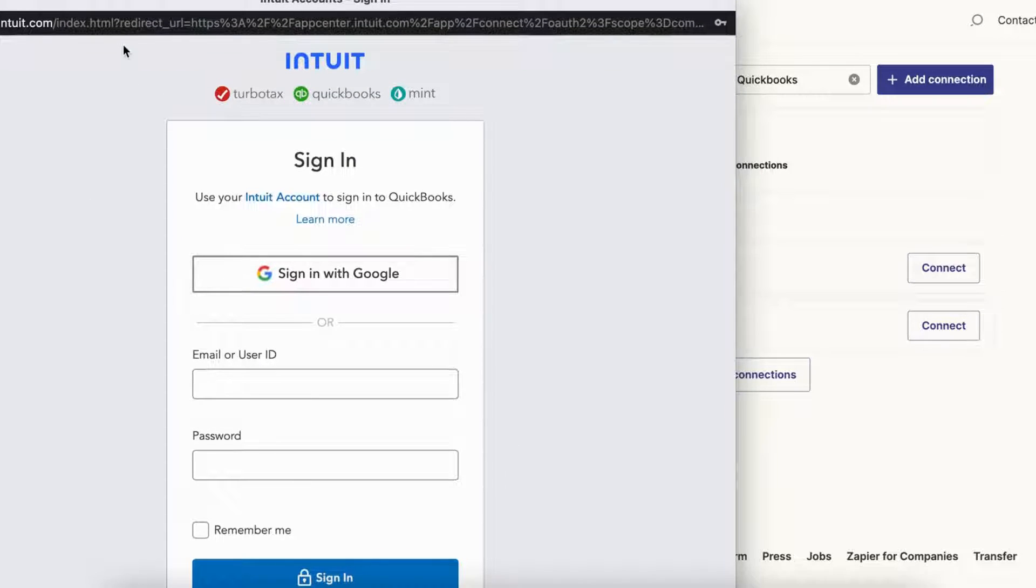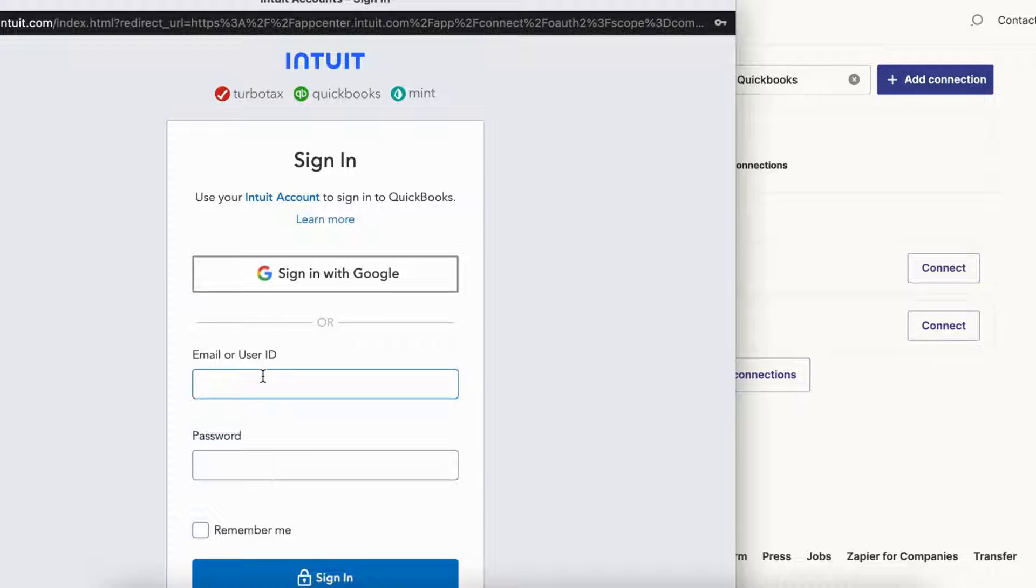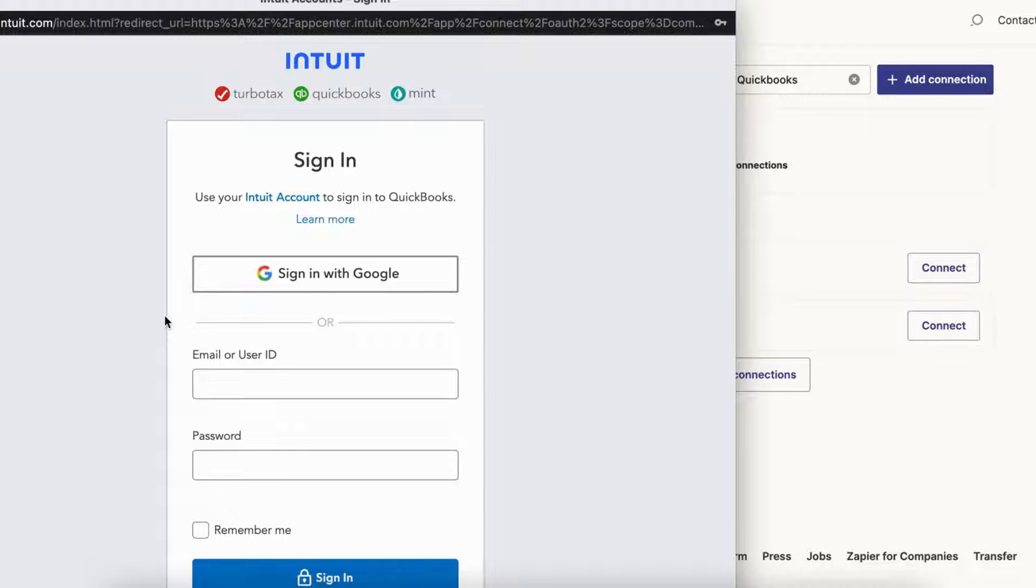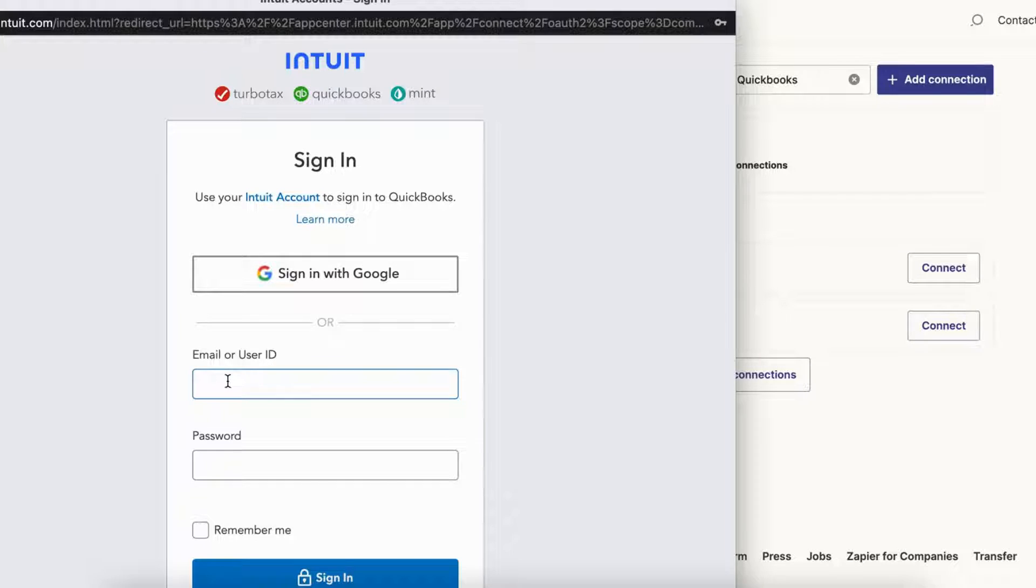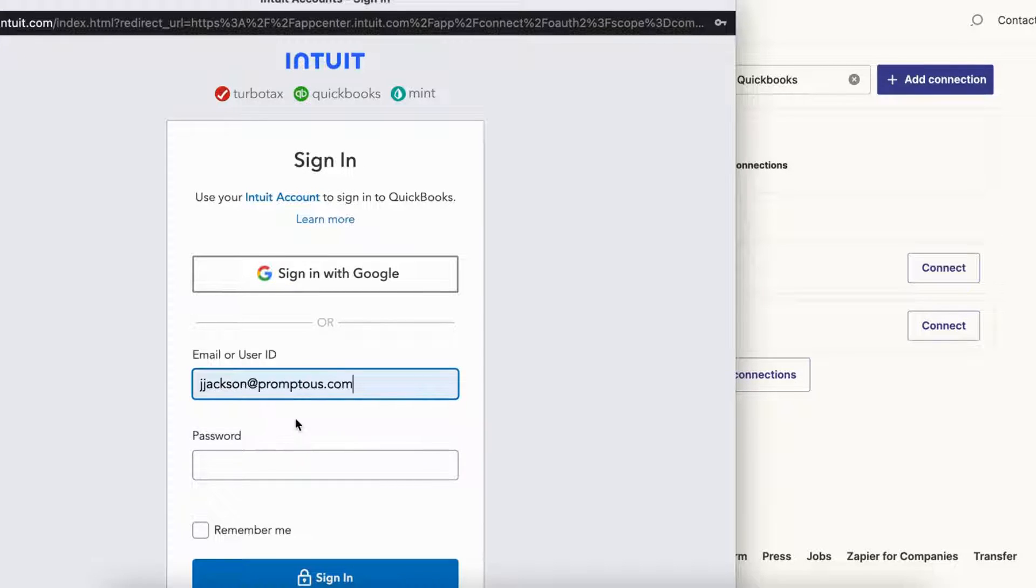You'll be brought to QuickBooks and it's going to give you two options to sign into your account. You could either sign in via Google or you can sign in via your email or user ID and password. Before signing in, one thing to note here: for the account that you're signing in with, make sure that you are an admin user. If you are not an admin user in QuickBooks Online, then you will not be able to successfully complete the integration. So with that said, we will be signing in.